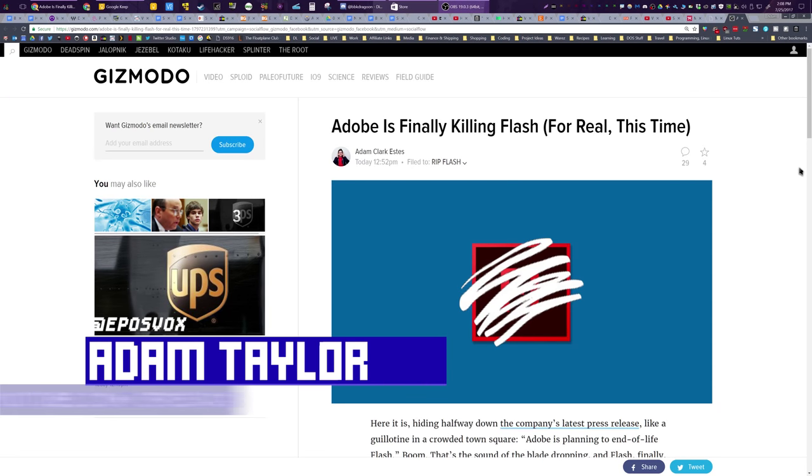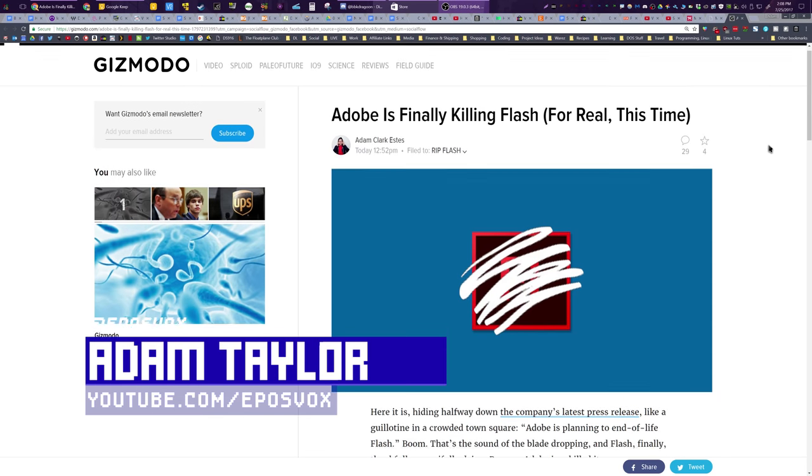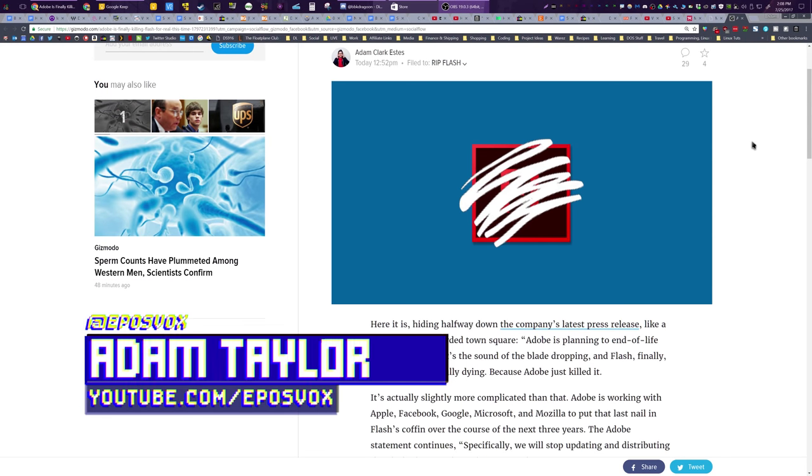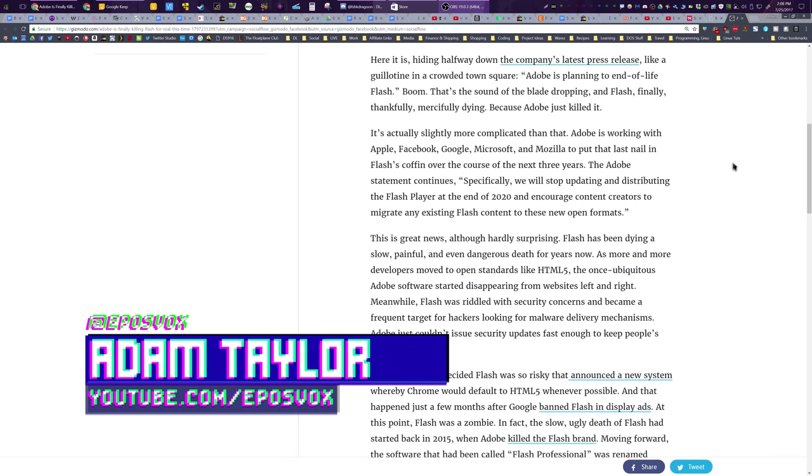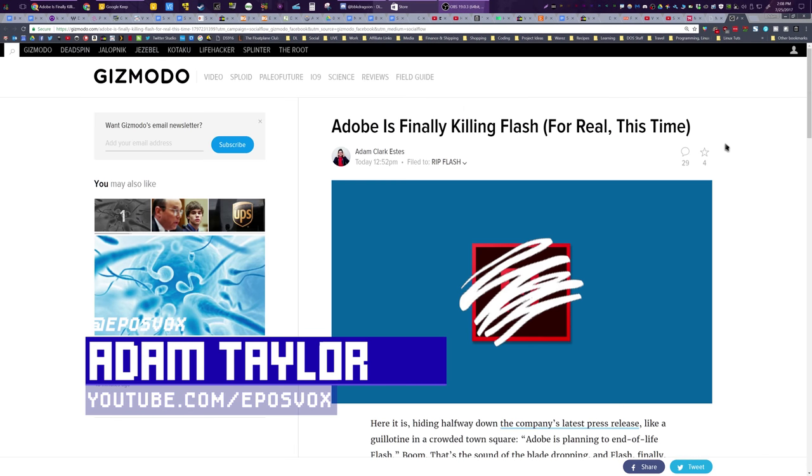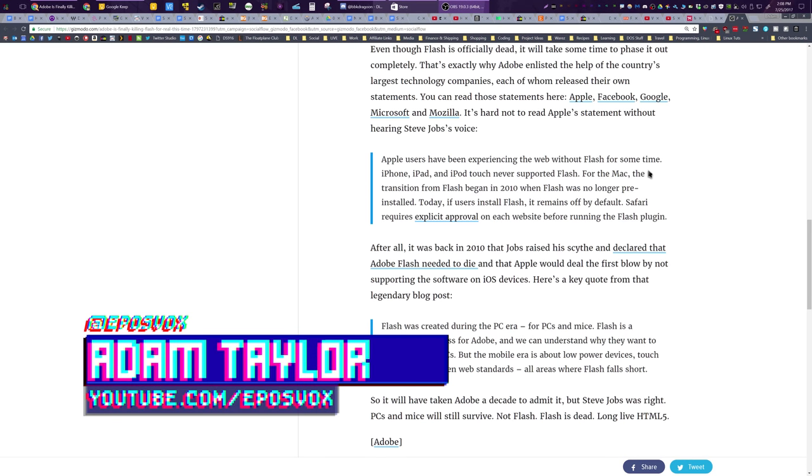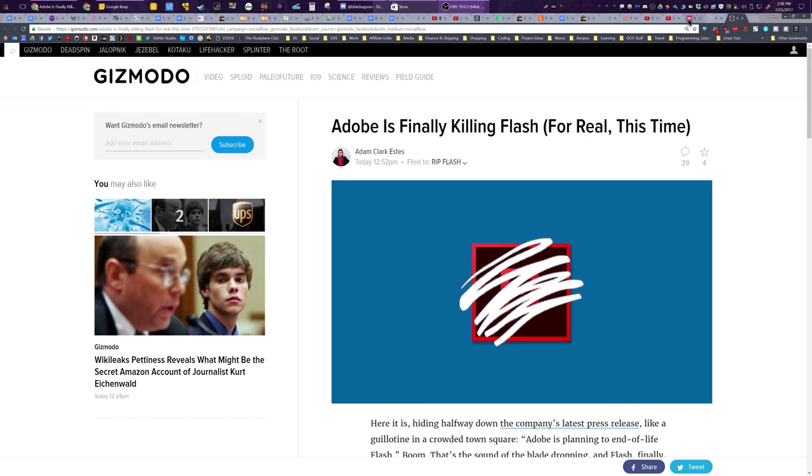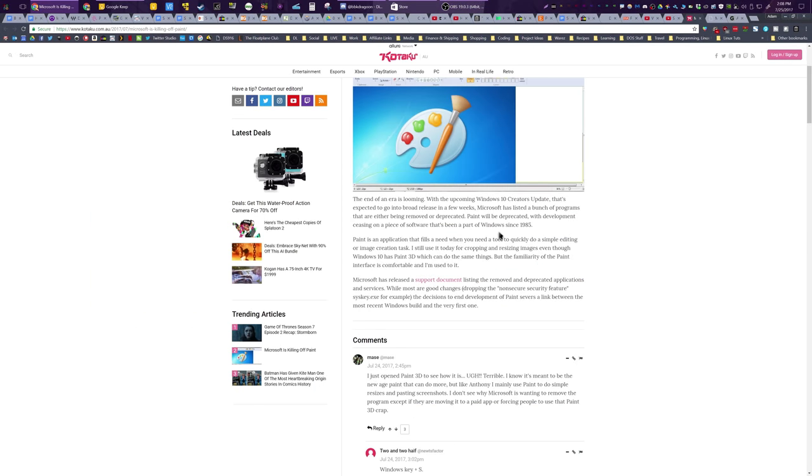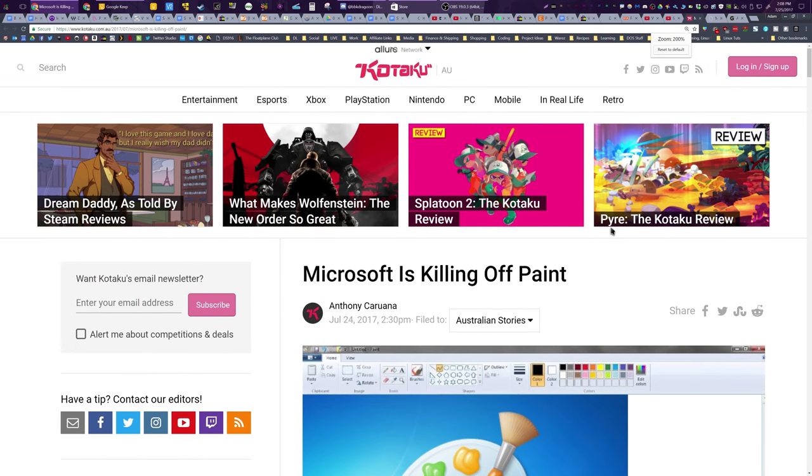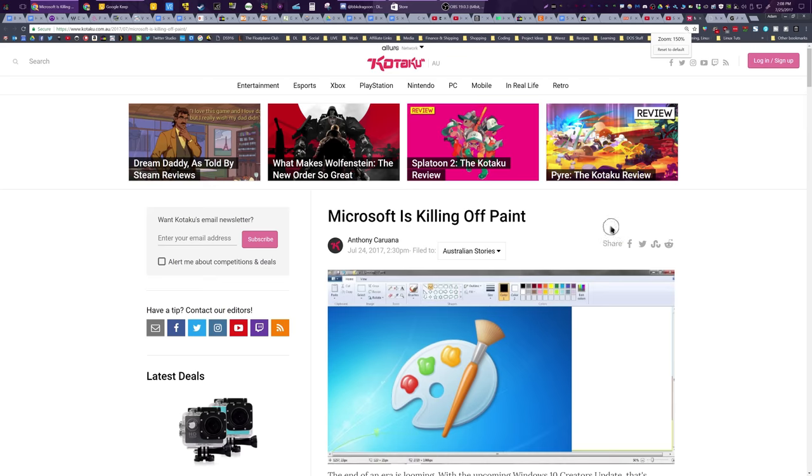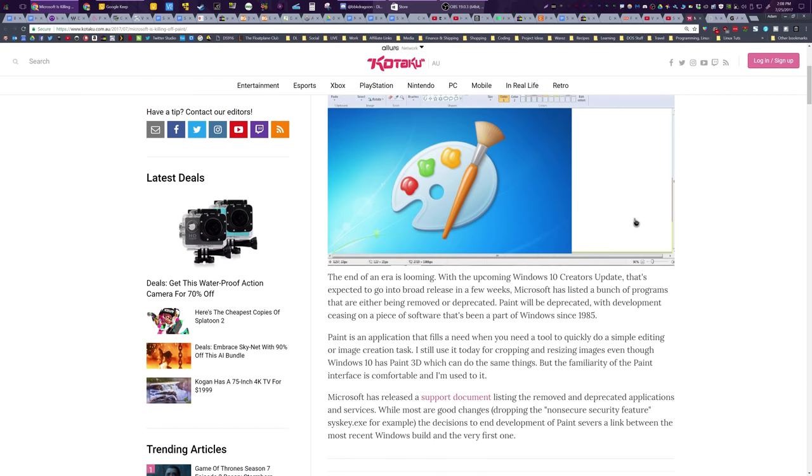Hey everybody! Adam or EposVox here, and I have another news video when it comes to programs shutting down. Today we're going to talk about Adobe Flash, or Adobe Animate, I believe it was renamed to recently, and Microsoft Paint. But Microsoft Paint actually has a little bit of a twist to it.